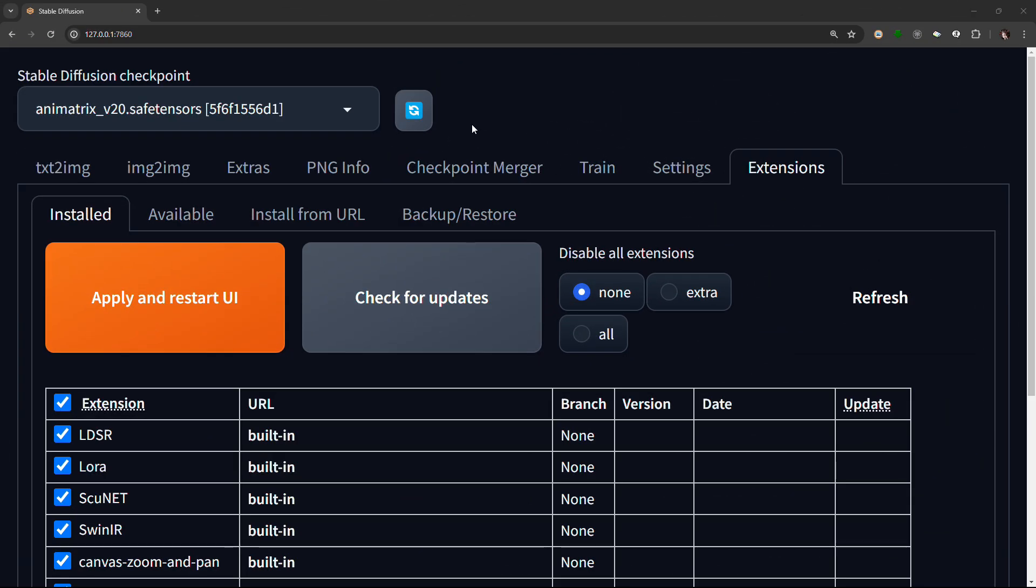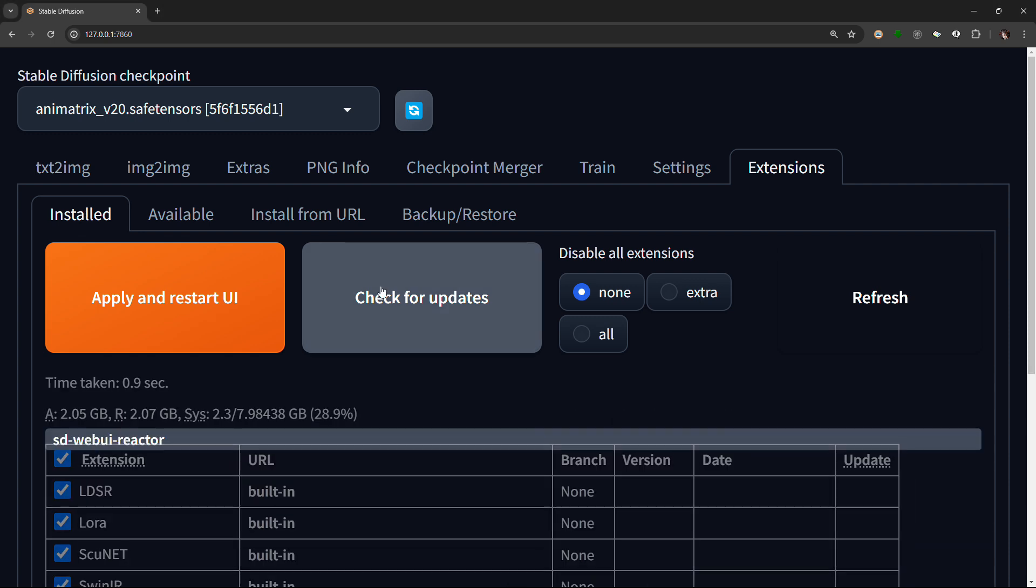After it is done, you will be greeted with a notification that it has finished installing. You will need to go to the Installed tab, click check for updates.